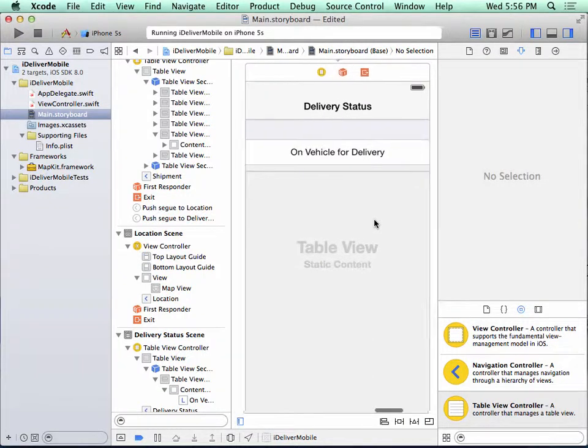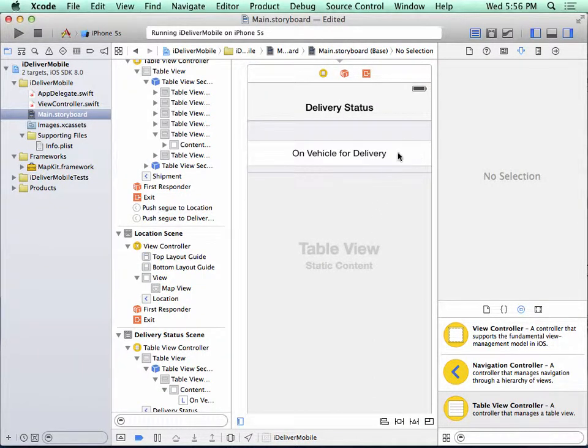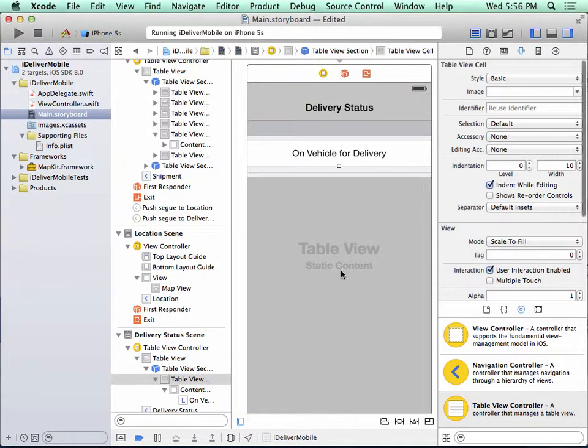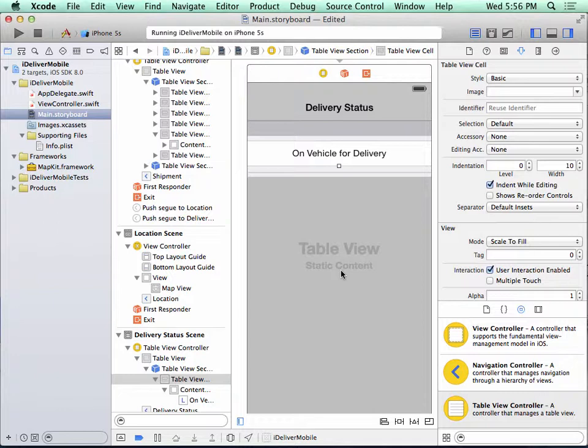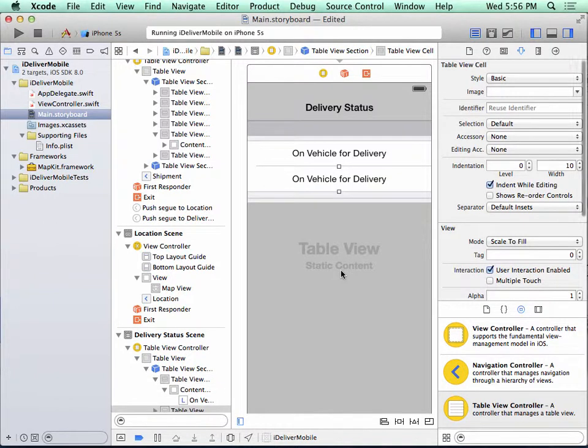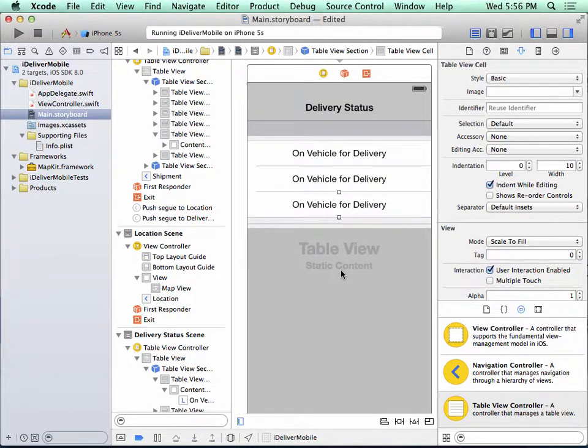So let's make two copies of this cell. To do that, I click on the cell to select it and I type command D twice. So now we have three cells of the same style.